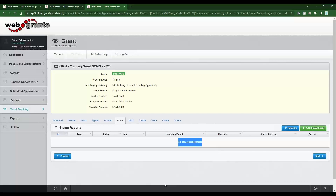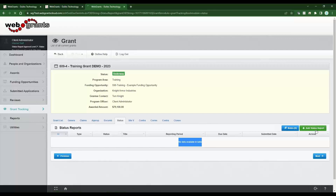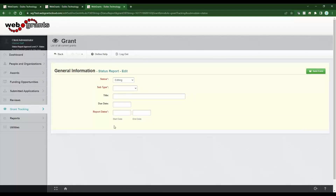What most clients do is schedule their status reports for the grantees, but they may not do it in bulk. If you want to schedule a report for a grantee, it's really good to do so because you can give them a due date that will trigger out an alert and keep reminding them that this status report is coming due soon. You can do it on an individual basis — I'm in one grant right now and I can click Add.